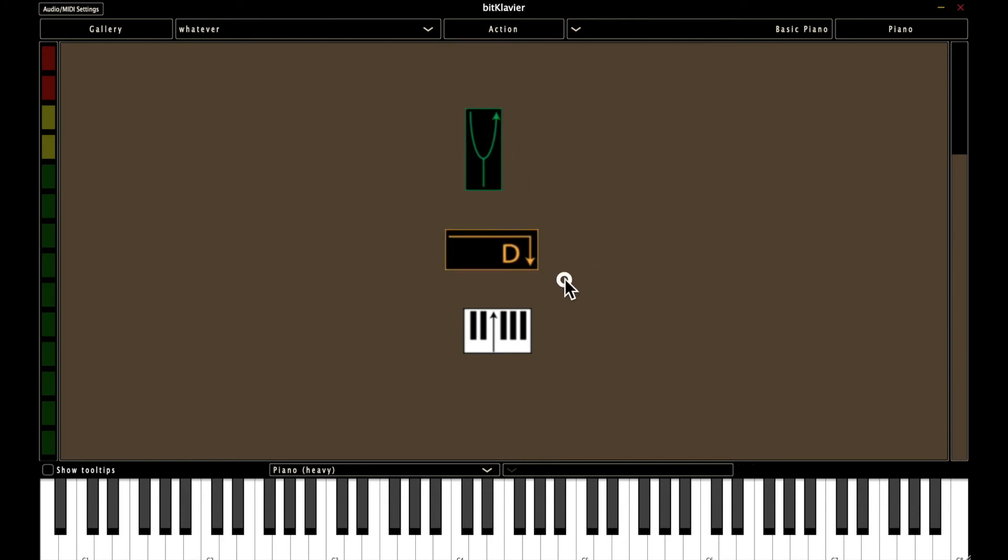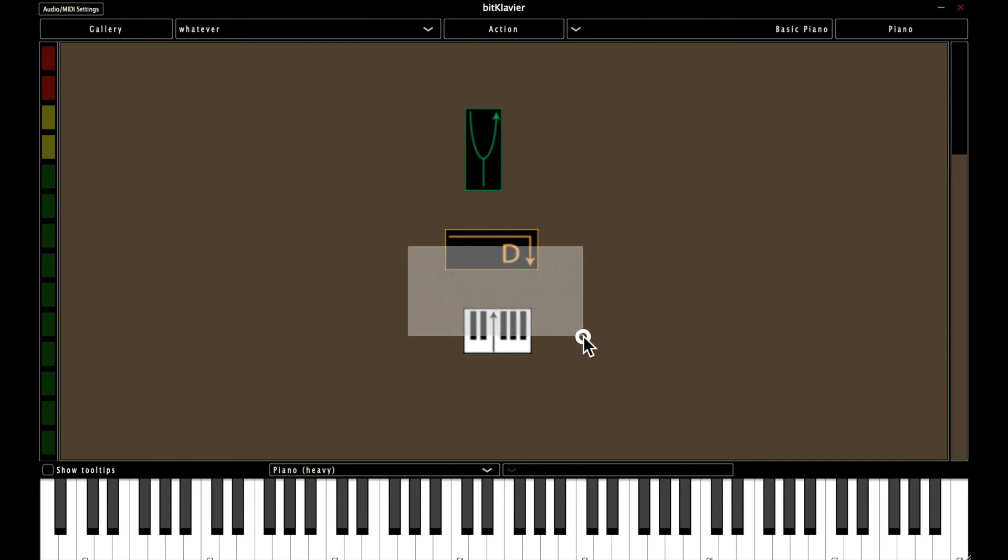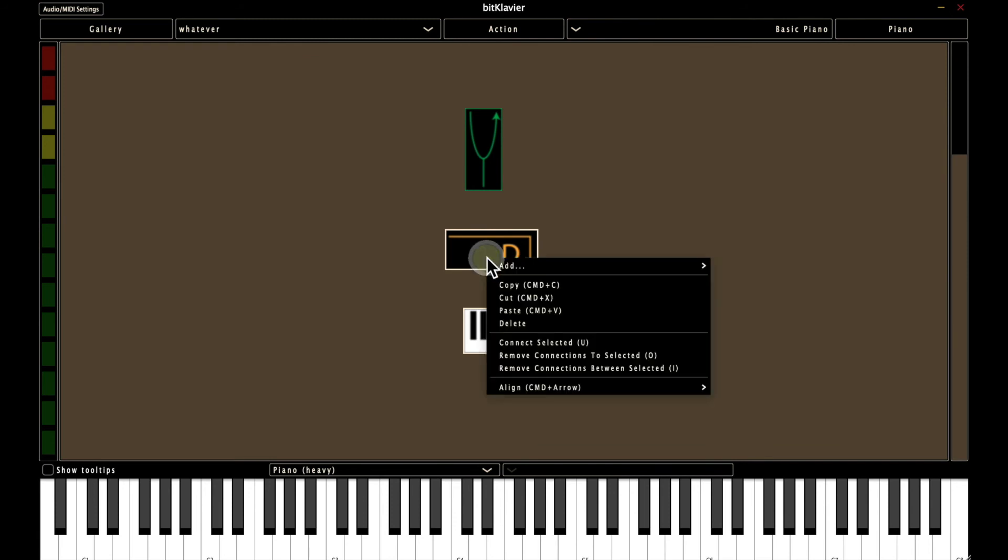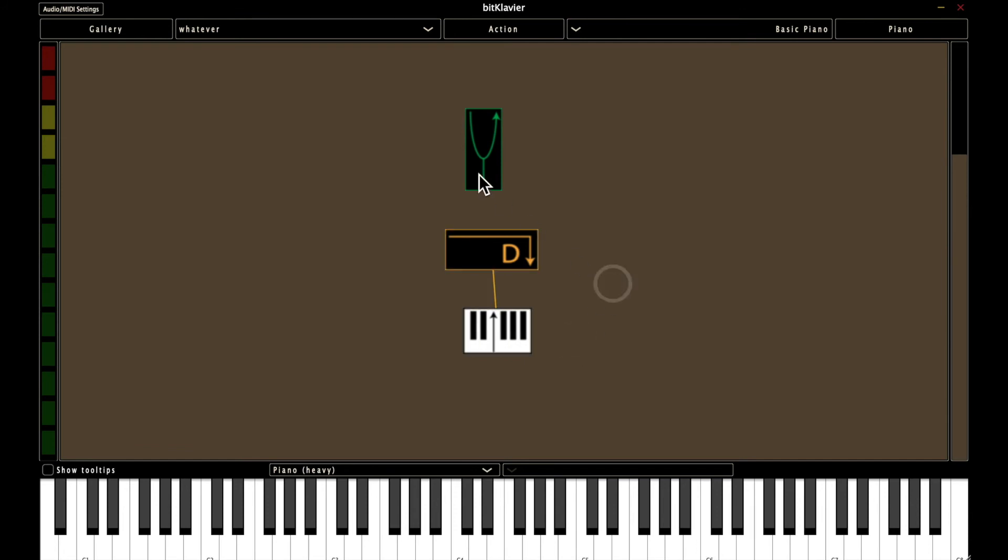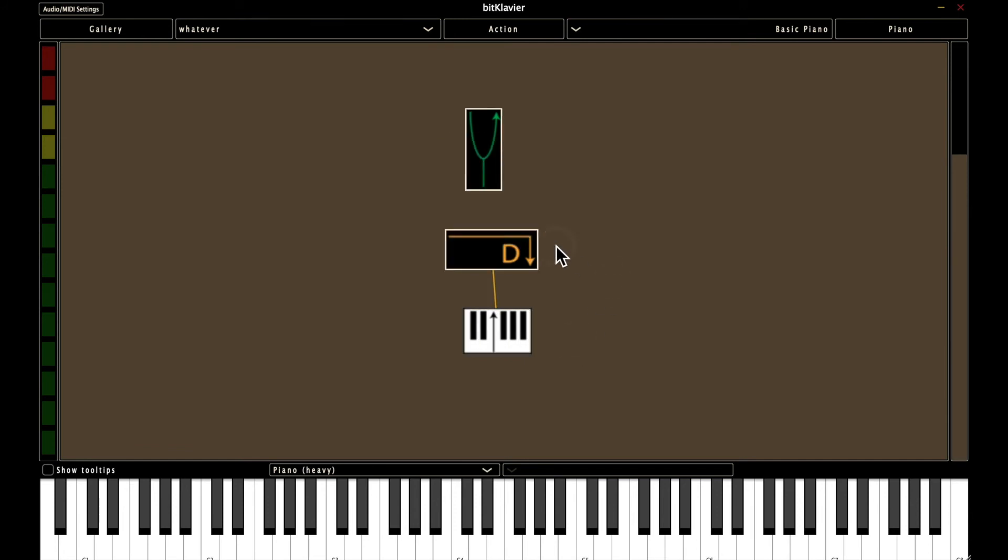And one final thing that you can do is make connections in a slightly different way than doing command click. So you can select two preparations that you want to connect, hit connect selected or keystroke U. Again, that's select two preparations, and I'm just going to hit U. And now we're back to the basic piano.